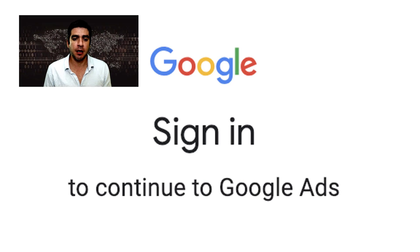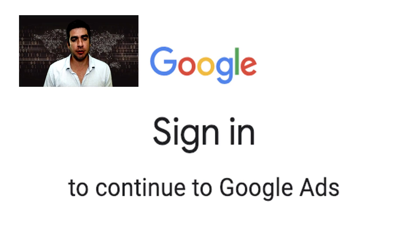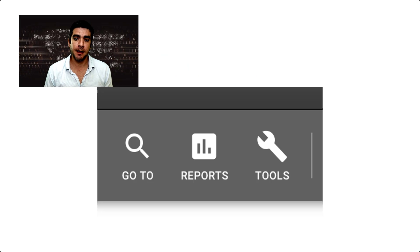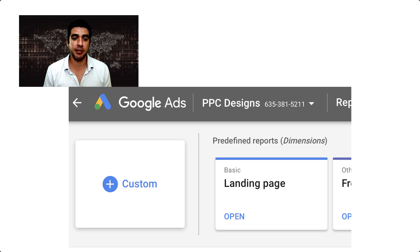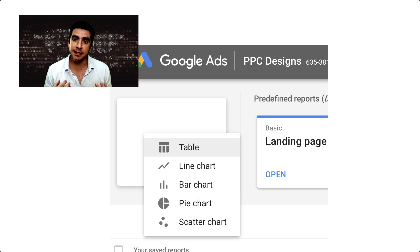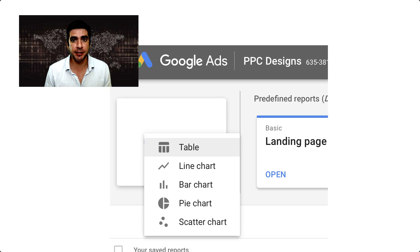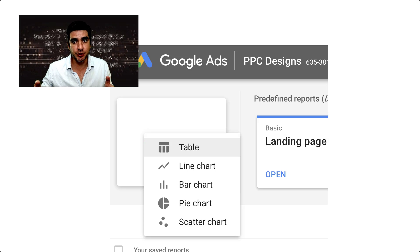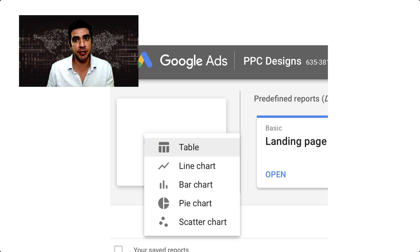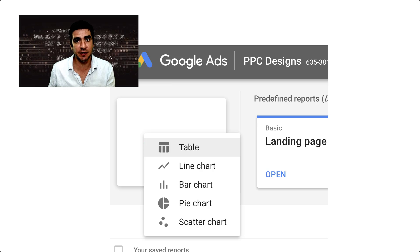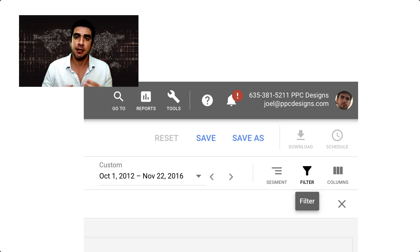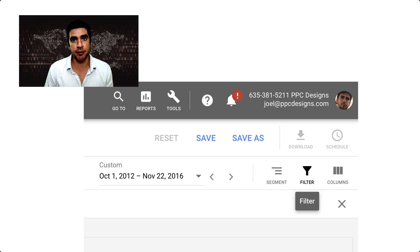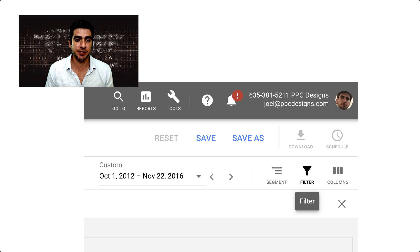To start with the first part, log into Google Ads, click on the reports icon, then click custom to create a custom report. Select table, because we're going to want to produce a table which is then downloaded as a CSV file and then opened up in Excel. Choose the date range that you would like to analyze.